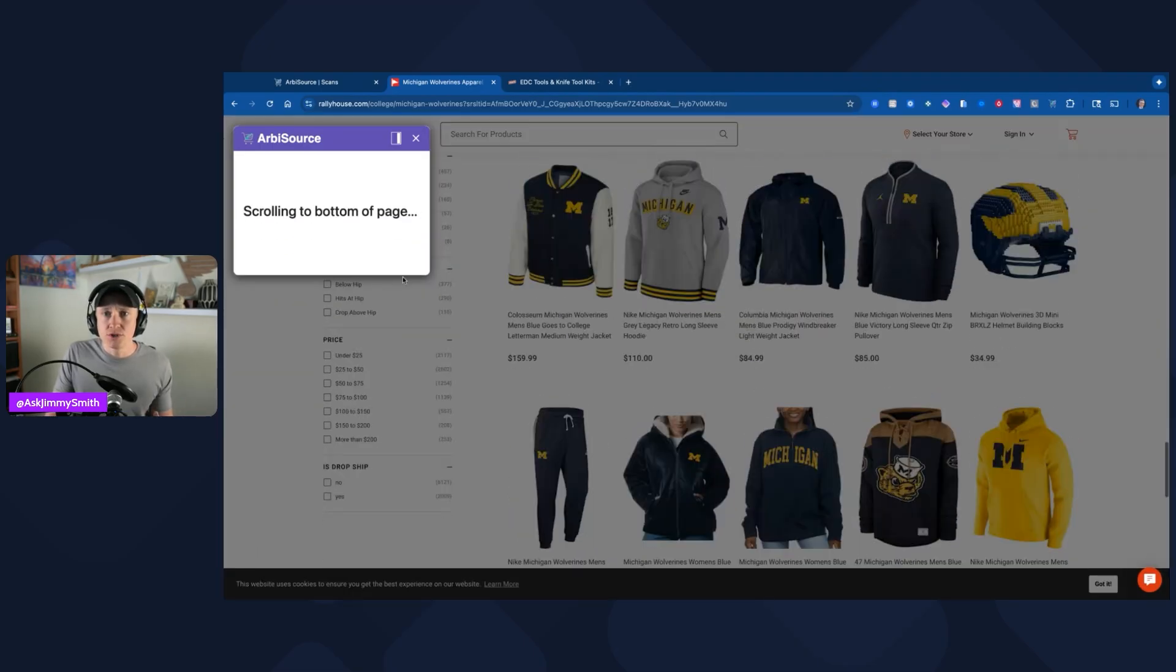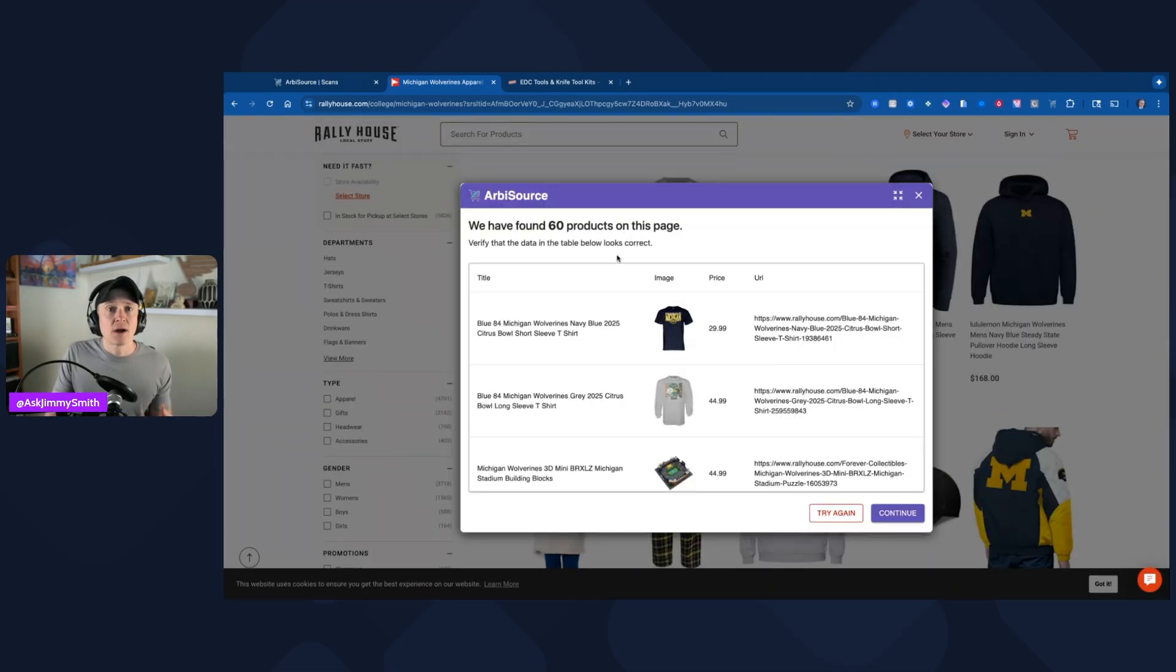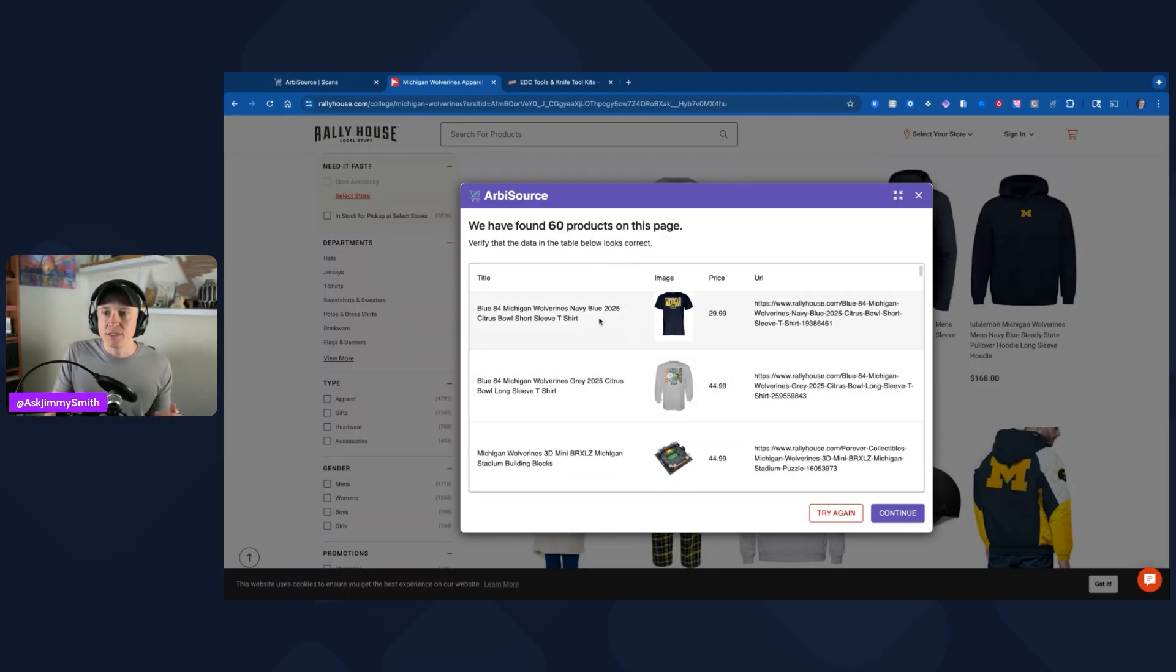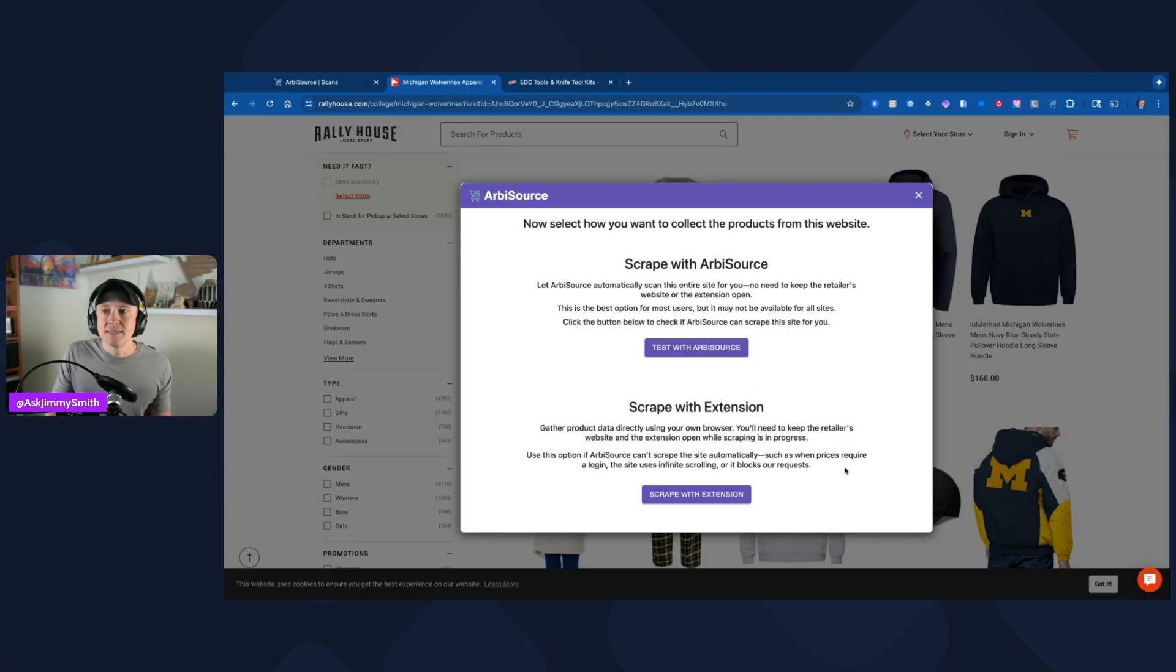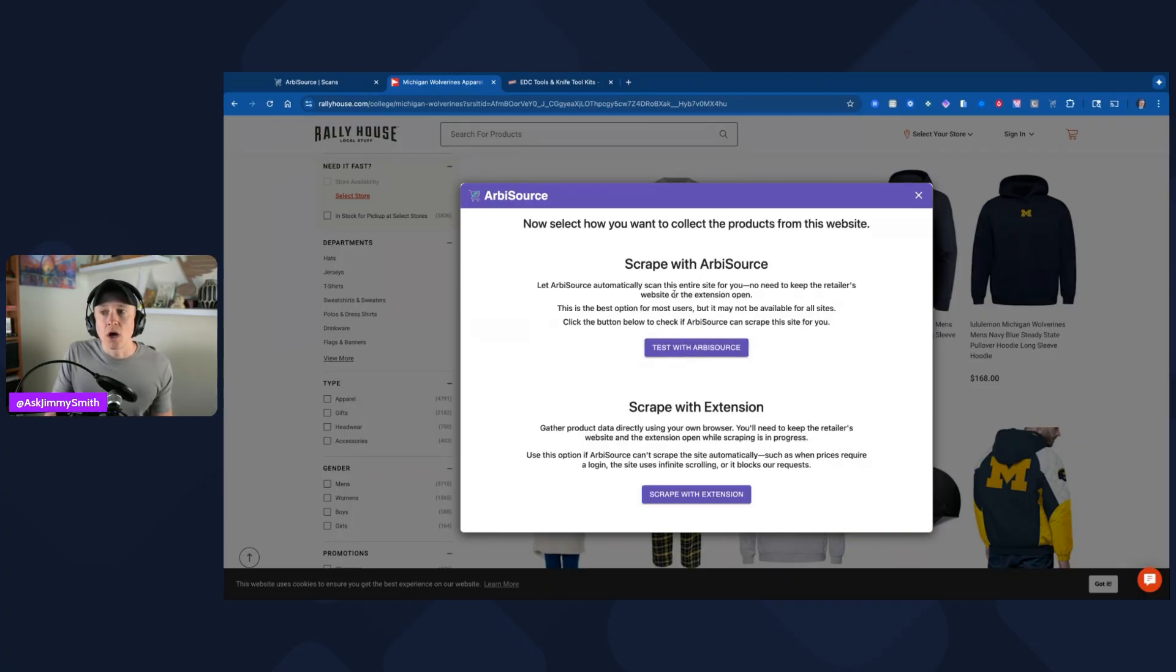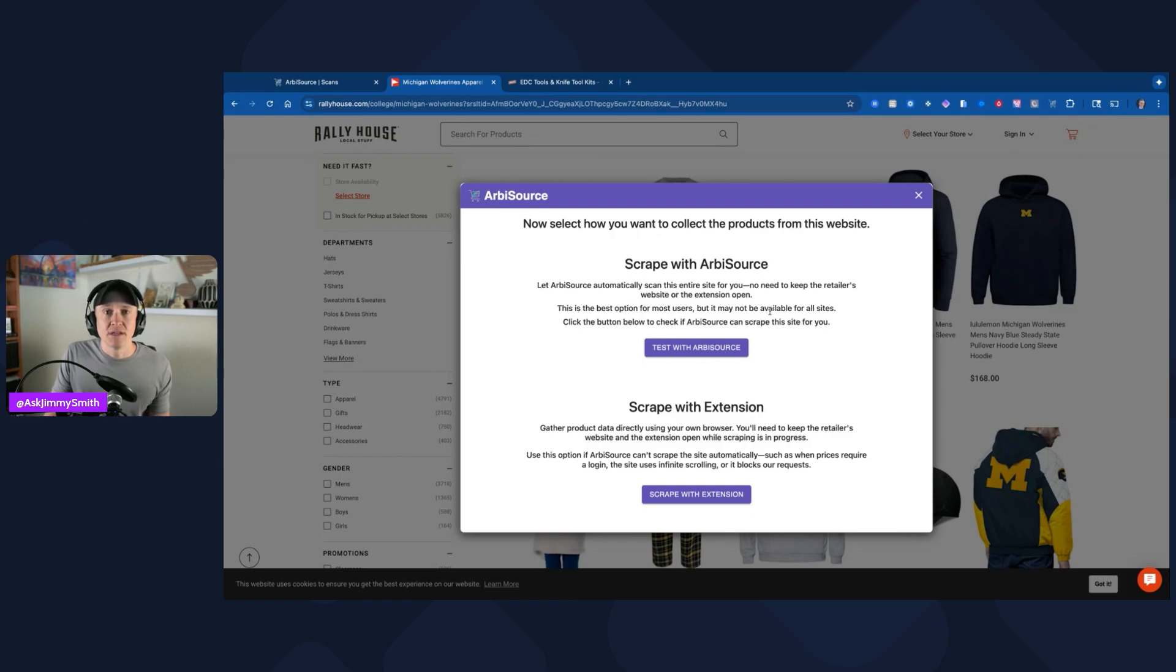This should start the process. We found 60 products on this page, so to me this looks like it's working. It's got the image, it's got the title, the price, the URL, etc. I'm going to go ahead and click on continue. Now I'm going to click on scrape with Arbisource. This is going to let Arbisource automatically scan this entire site for me. No need to keep the retailer's website or the extension open. It's the best option for most users, but it may not be available for all sites. I'm going to go ahead and click test with Arbisource.